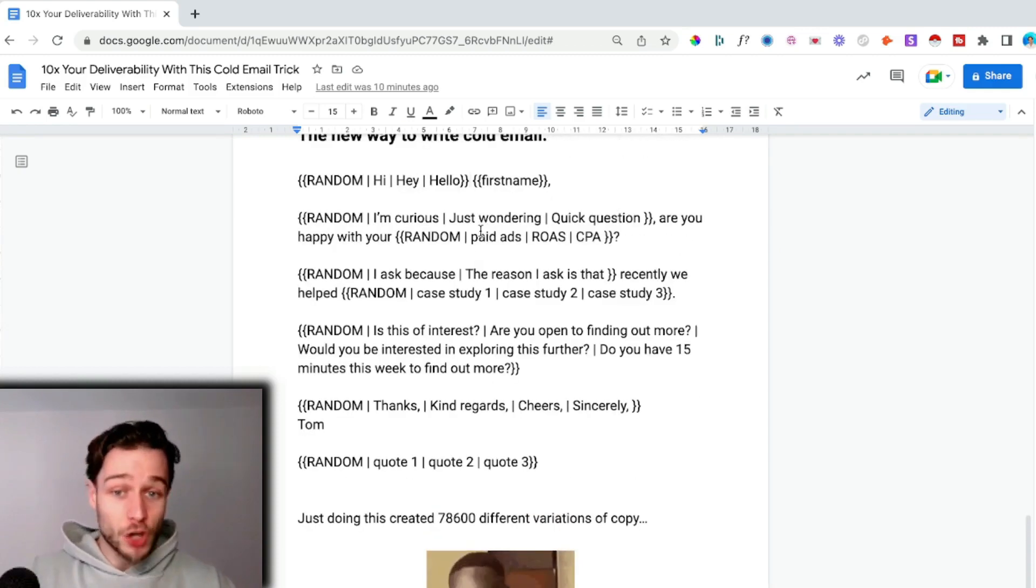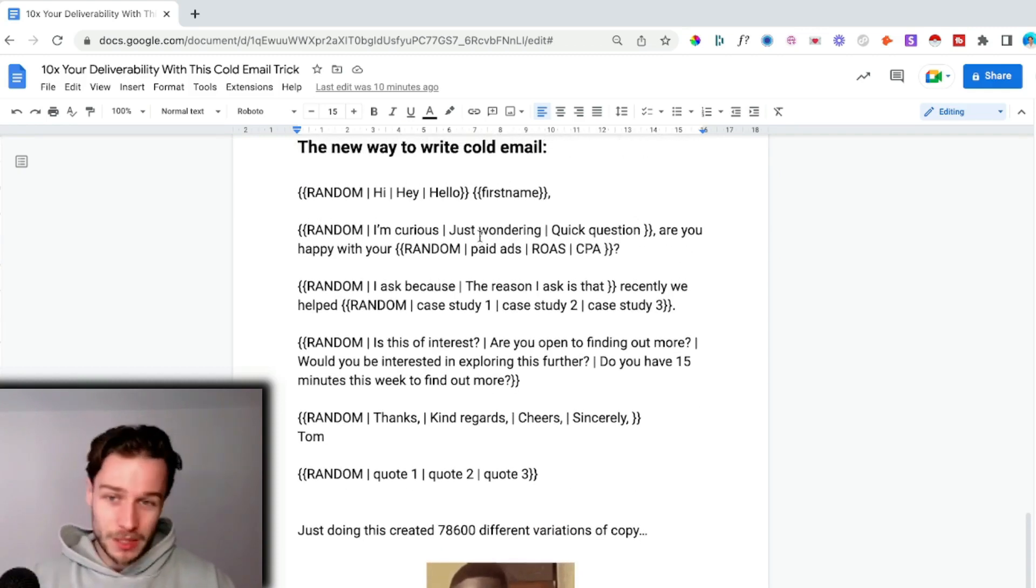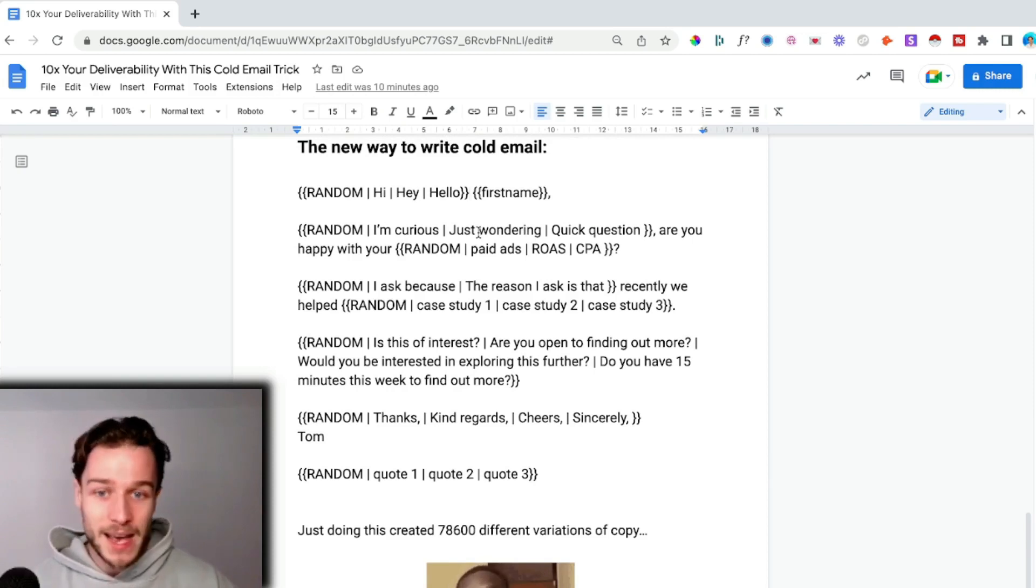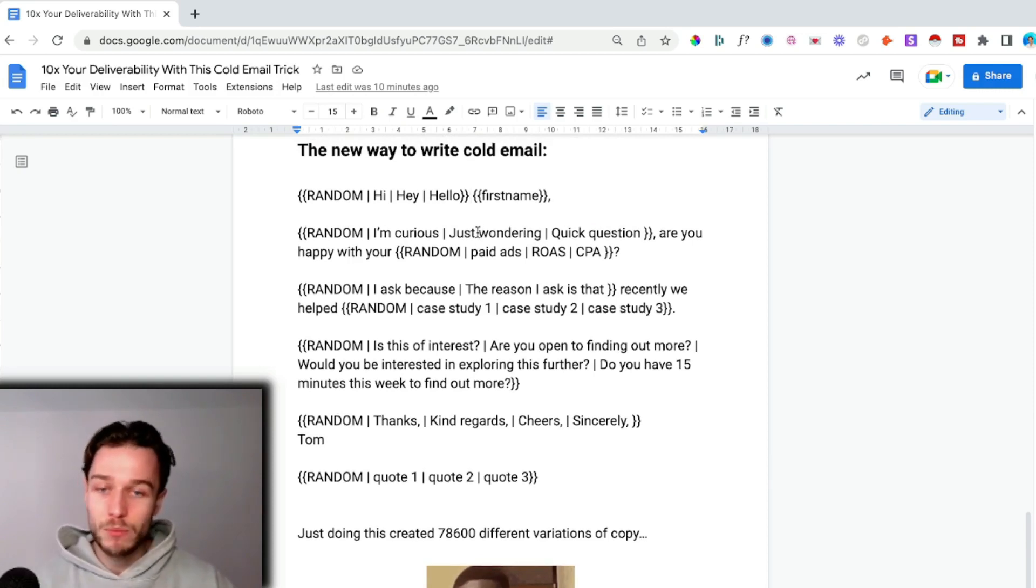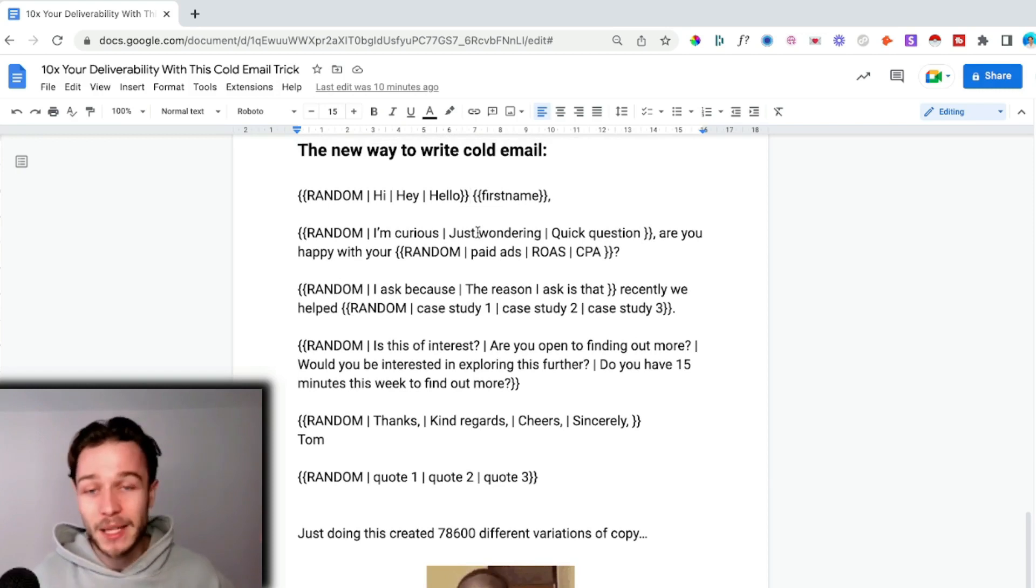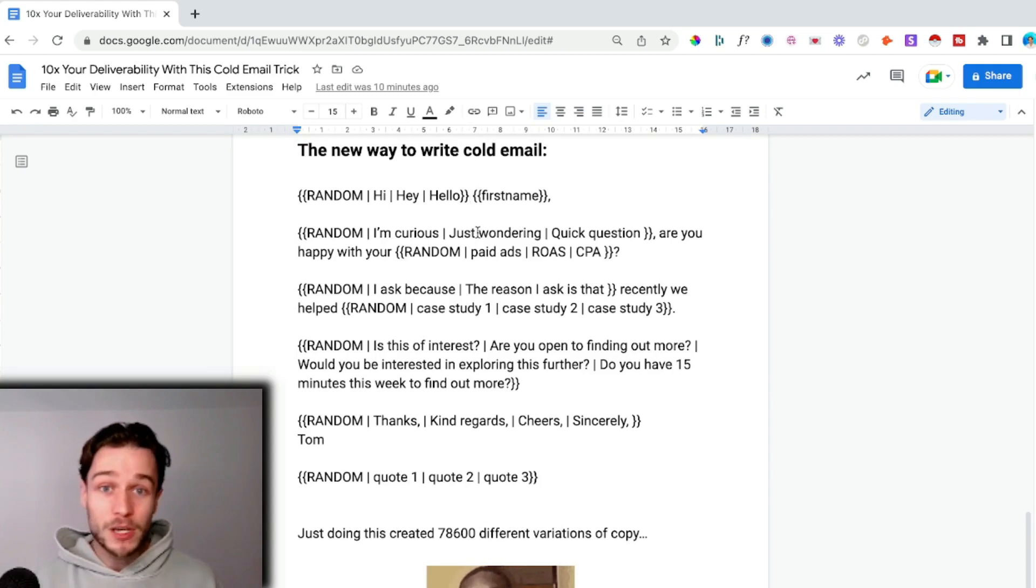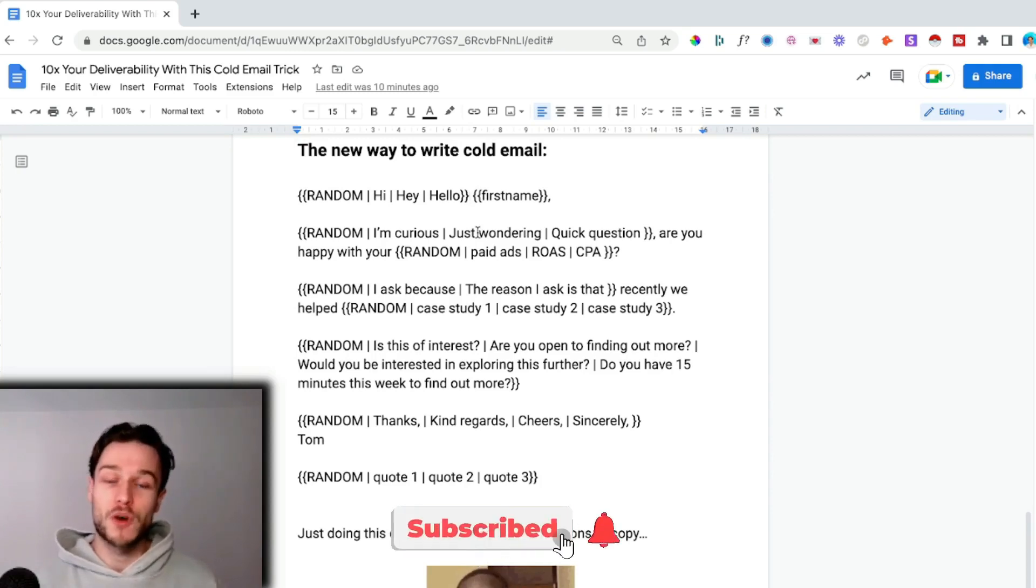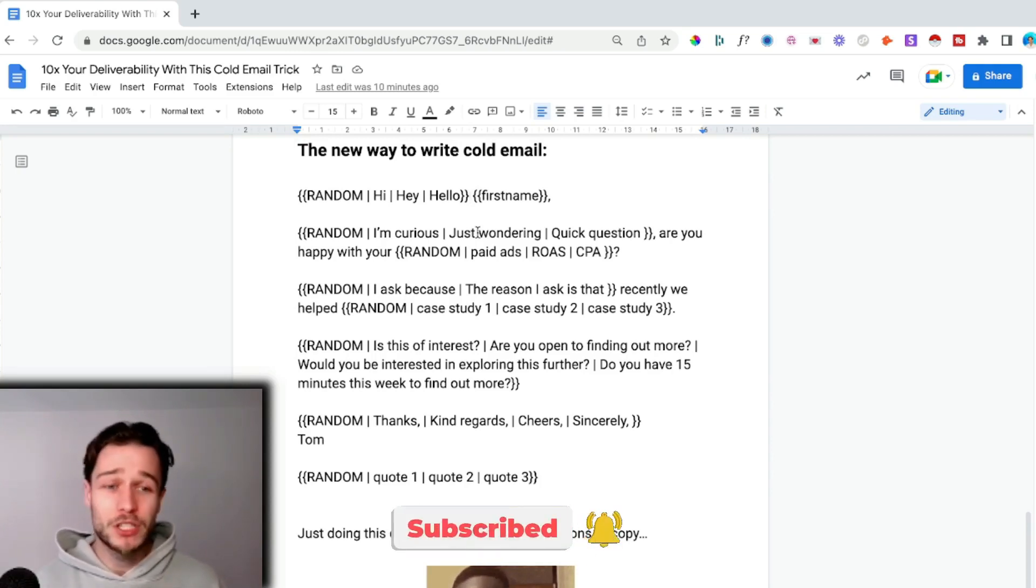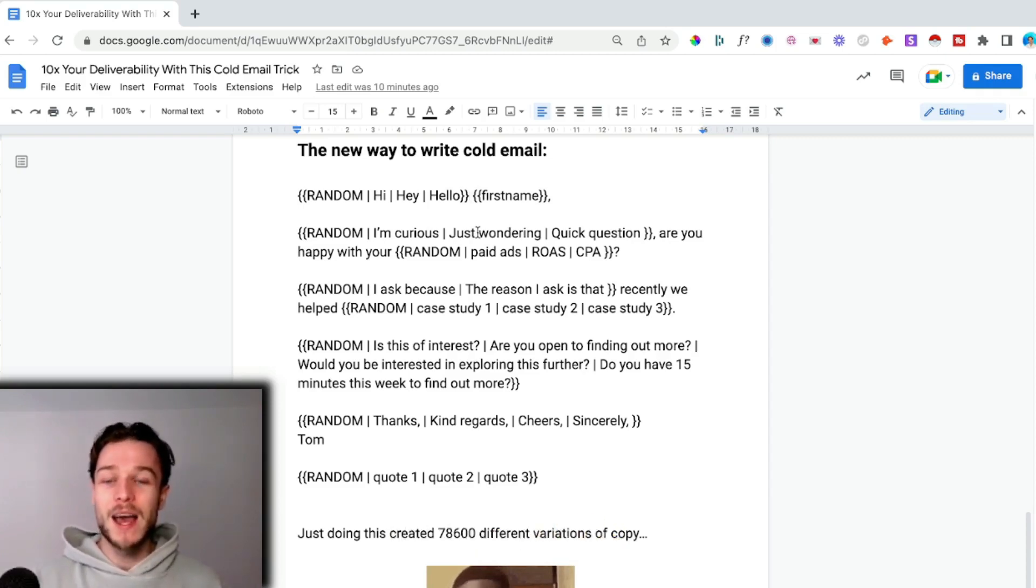This is the exact trick that I use. If you don't utilize spin tax today, go into your cold email campaigns and make sure that you get some involved in your campaigns because it's going to massively improve your deliverability. As usual, it's a pleasure making these videos. If you liked it, hit the like button. Leave me a comment and remember to subscribe because I'm dropping videos on cold email, cold outreach, and everything to do with sales and marketing every single week.